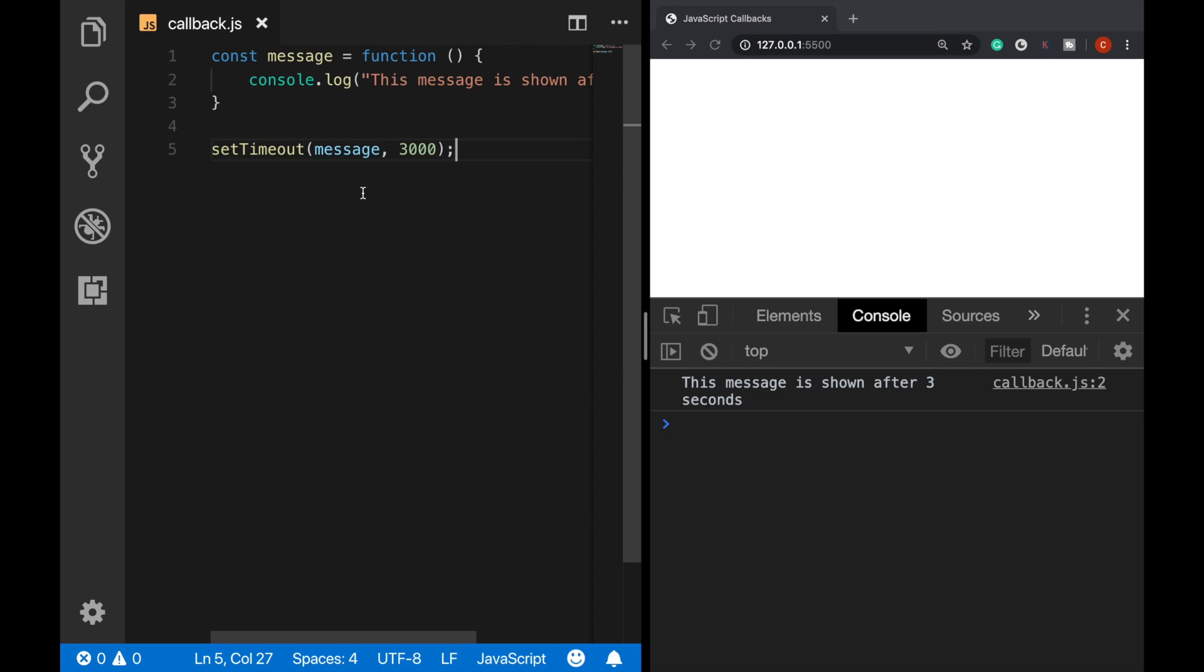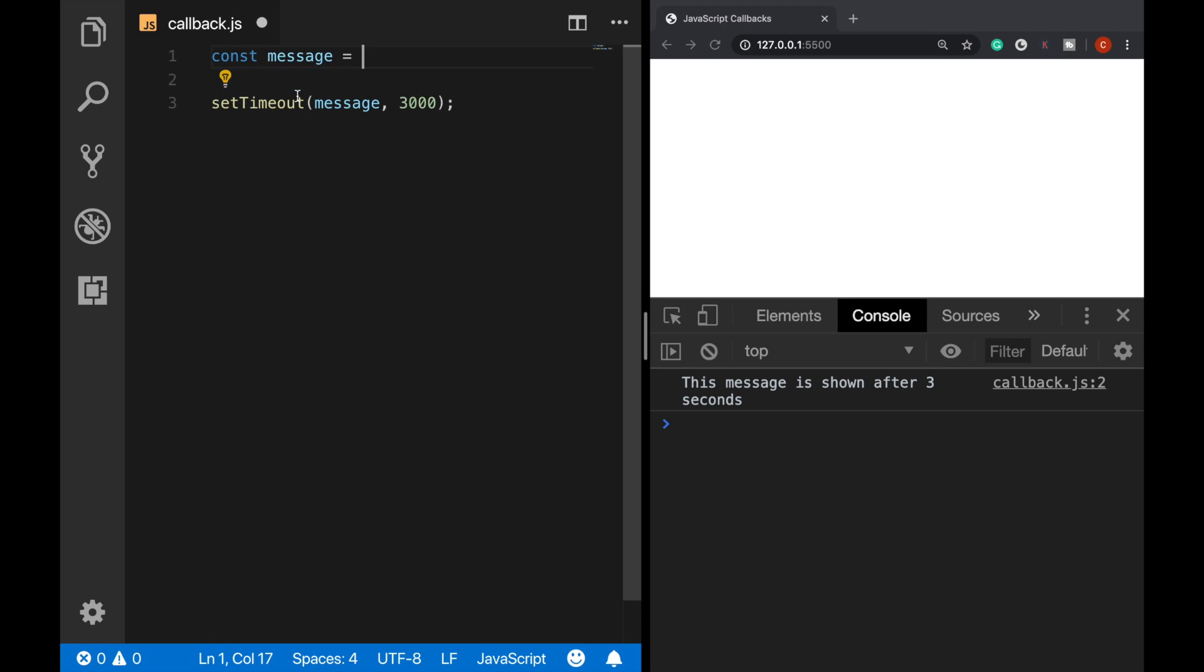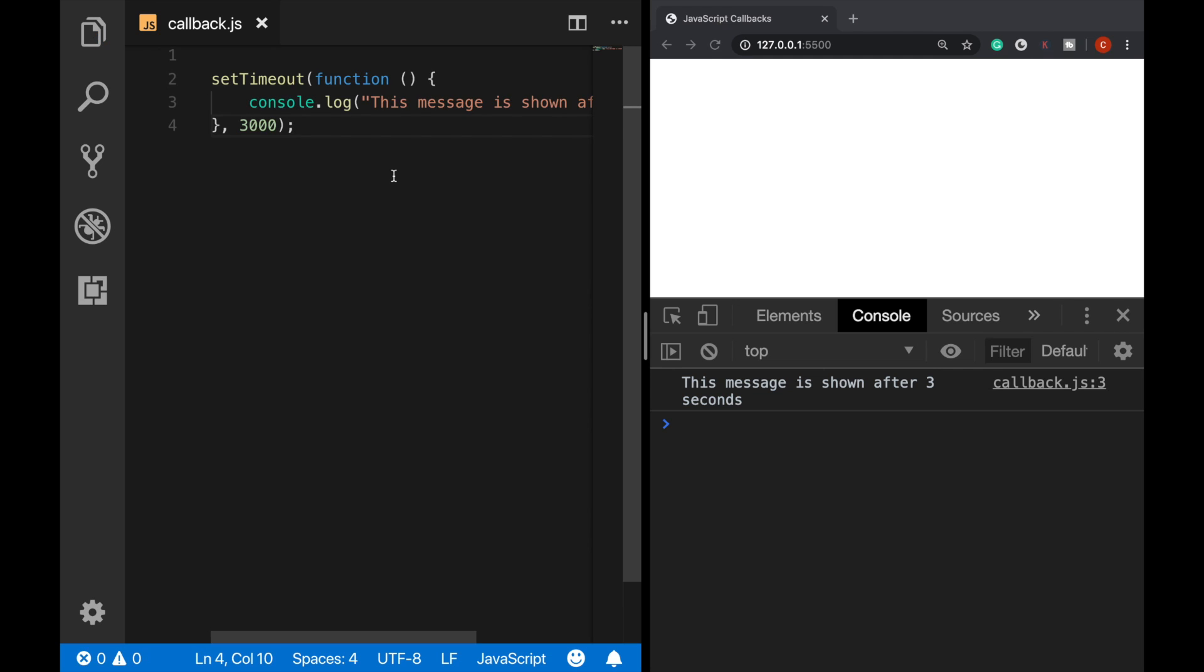Alternatively, we can define this function directly inside here instead of calling it later. So let me copy this and delete this. Now, as we can see, the callback function here has no name. And these kind of functions are called in JavaScript as anonymous functions. As a term, anonymous functions is also important to know.